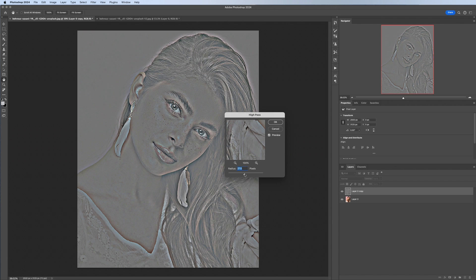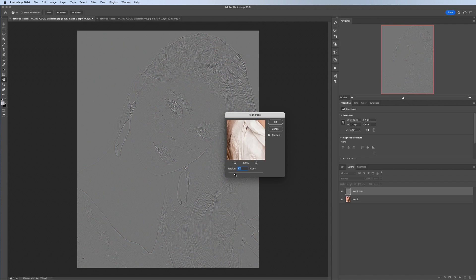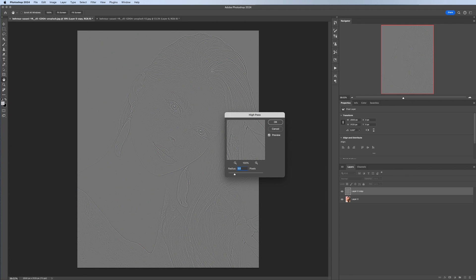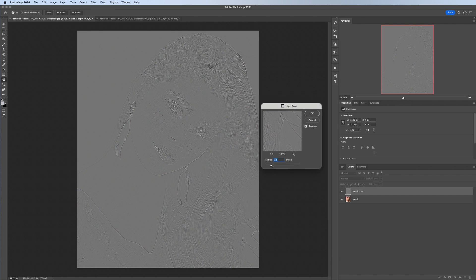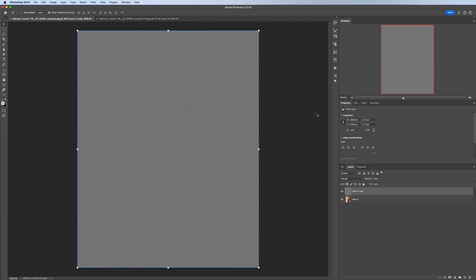And what you want to do here is play around with the slider just so you can see the detail of the hair, the eyes, maybe the lips. And you don't want it to be too detailed because that will result in an overly sharpened image which doesn't look good or natural. So I'm going to go with something around 3.5 and then hit OK.